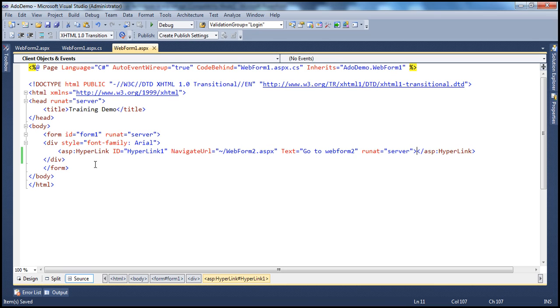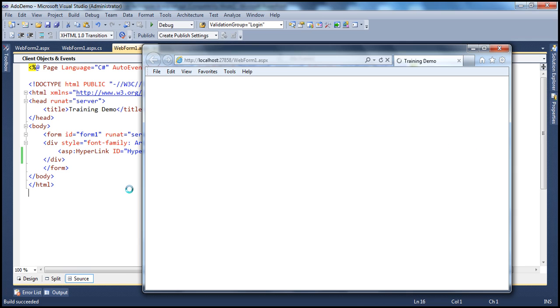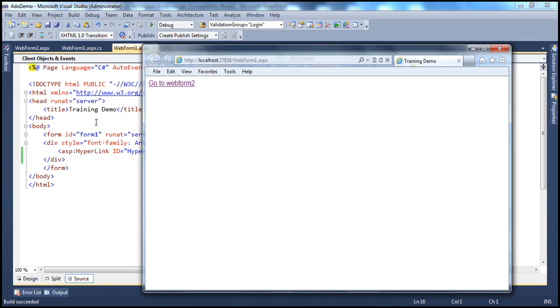Now notice this. This is an ASP.NET hyperlink control. Now, let me run this project. When the page loads, the hyperlink control will actually be converted into an HTML anchor tag because the browsers will not understand the ASP.NET server controls. They only understand HTML. And it's the responsibility of the server to convert these ASP.NET controls into the HTML controls that can be understood by the browser.